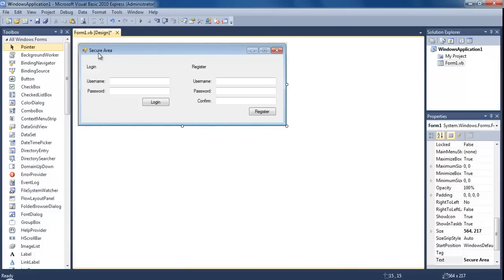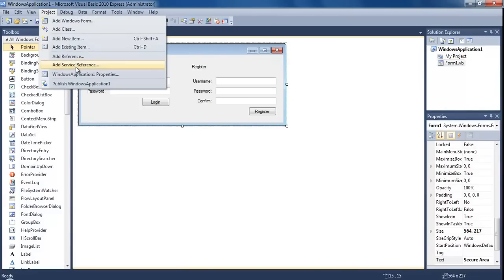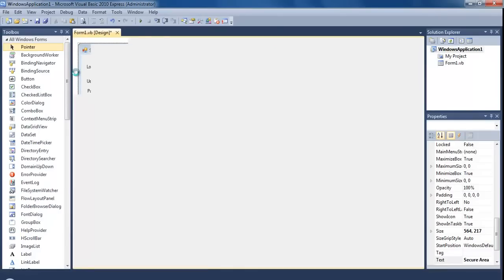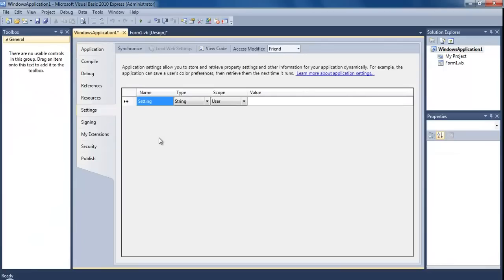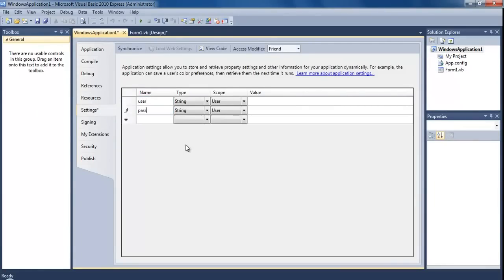Now we need to go up to Project, then Windows Application Properties, and here we're going to set a couple of settings. Add a new field - the first one is going to be 'user' and the second one 'pass', for username and password. Both of them are going to have the type of String, scope is going to be User, and we're not going to put a default value in.